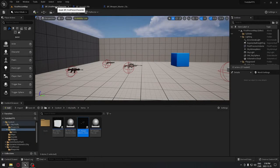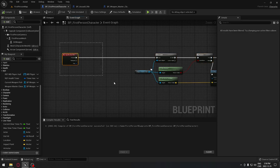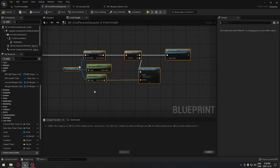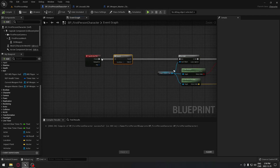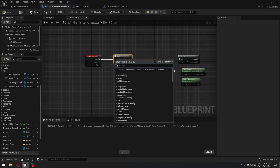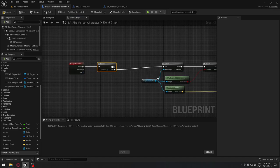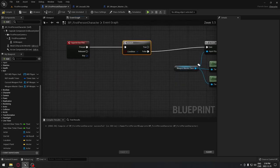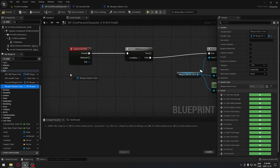We're going to go to our first person character and go to the Input Action Fire. Move those nodes a little bit out of the way, and we're going to start with a branch on the release. In the branch we'll connect the false output to the Is Valid node.